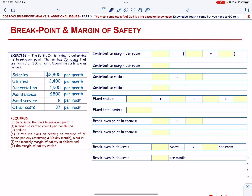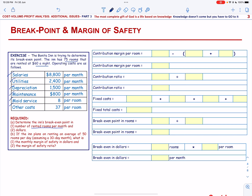Operating costs are as follows. All the costs are given and we are required to determine the Inn's break-even point in number of rented rooms per month and in dollars.